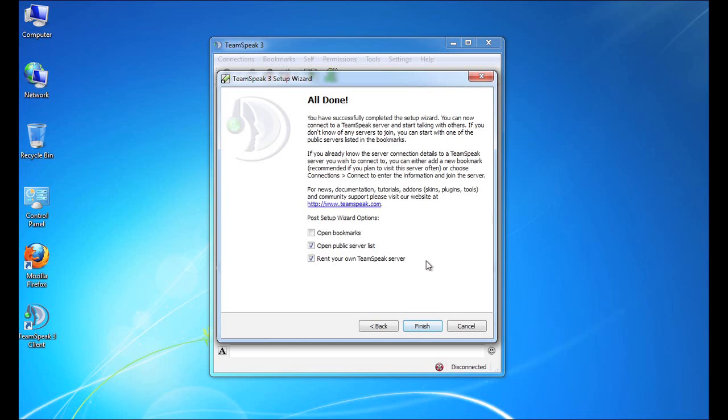So that's the completion of the setup wizard. Now on this last screen, there are a few important checkboxes that we're going to run through really quickly called our post setup wizard options.